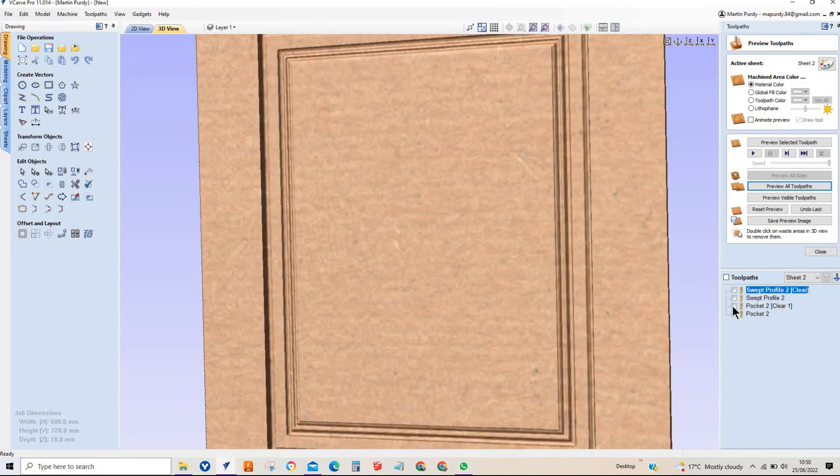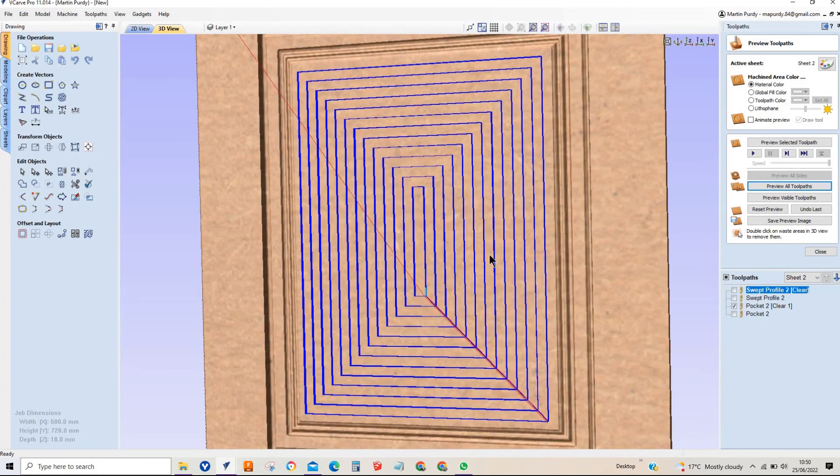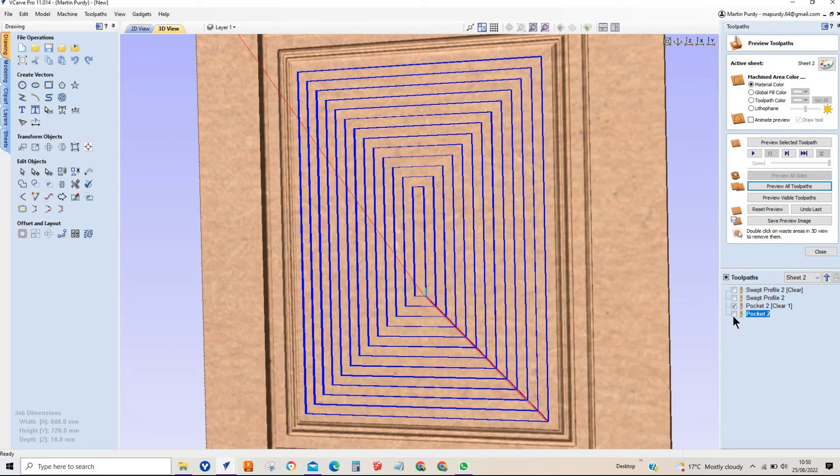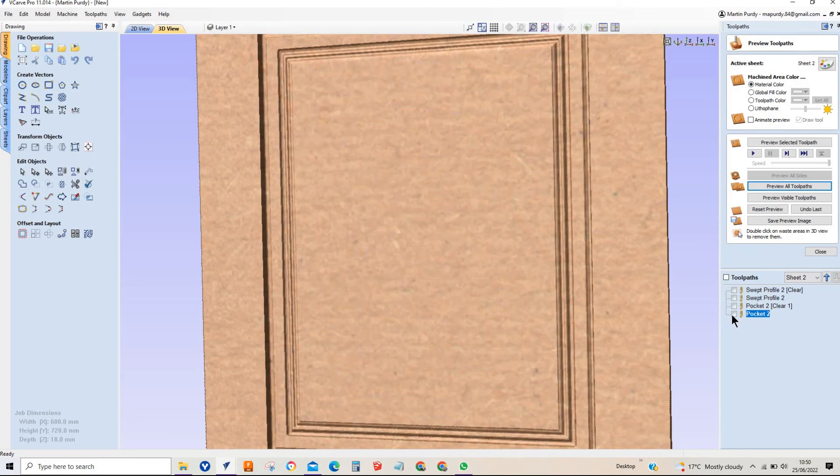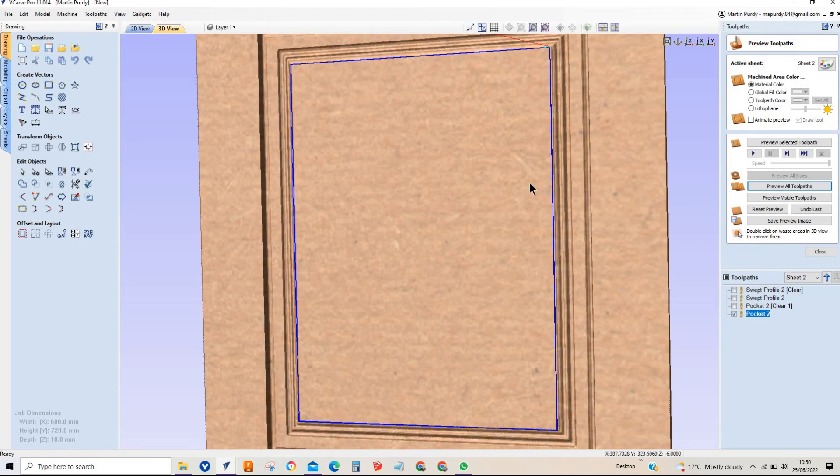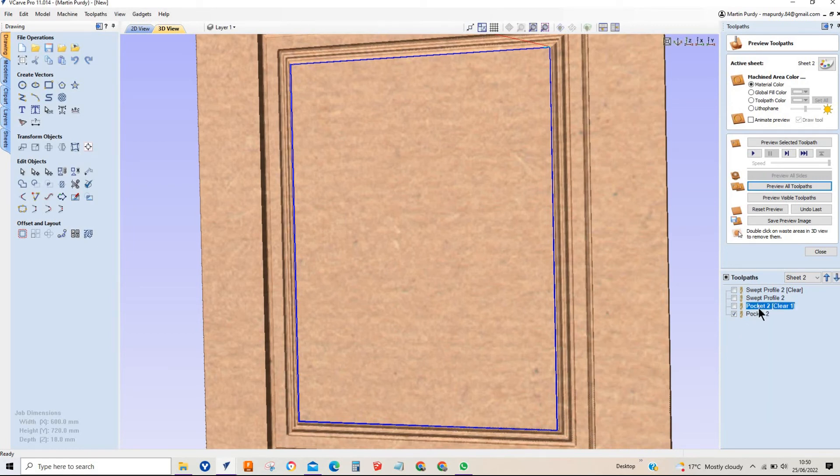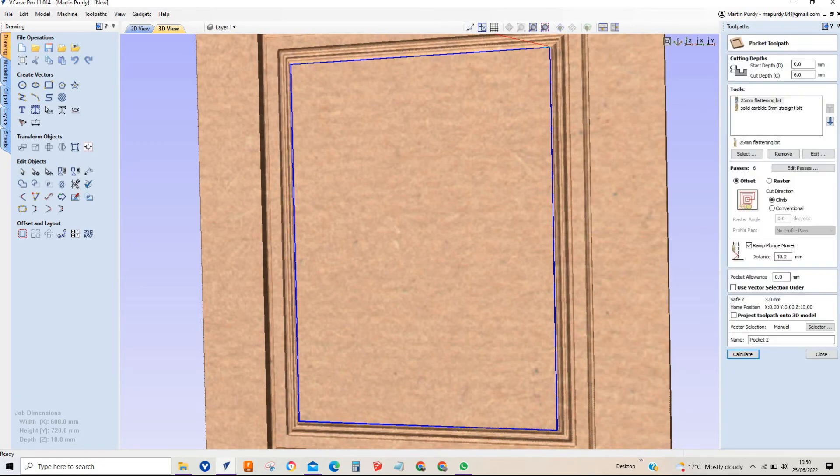Again we've got our pocket clearance which is a 20 mil bit usually set for about a 60 percent step over, again just to try and bulk that material right. And then again we've got just a 5 mil finishing patch just to come in here and clear these inner corners up. So you'll get a 2.5 mil radius in the corners which I don't think is too bad, you know it'd be a hell of a lot worse.